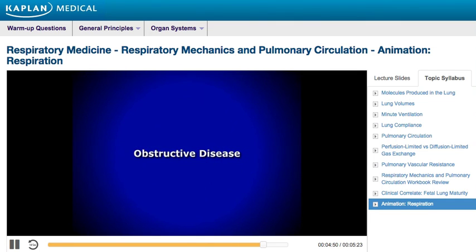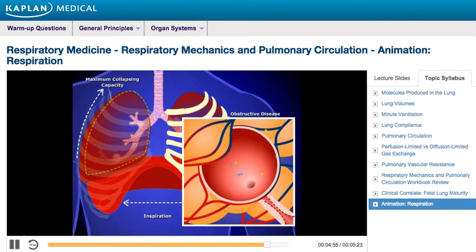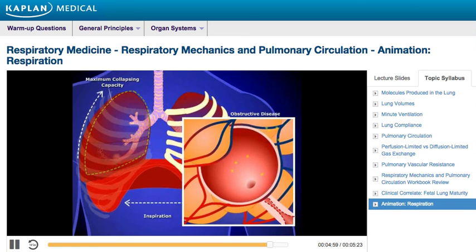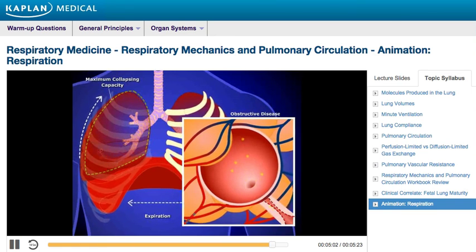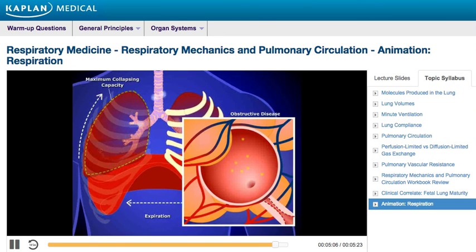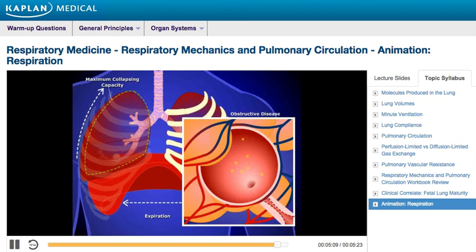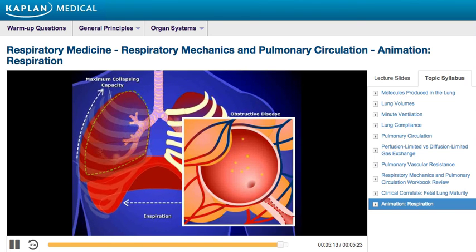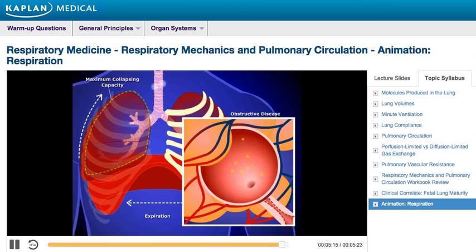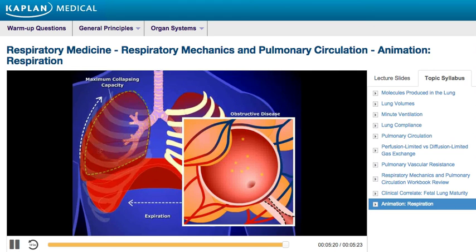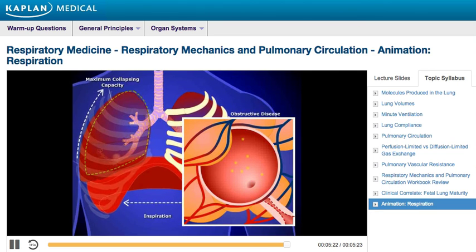Obstructive disease can also affect normal lung function. Airway resistance is represented here by dotted blue lines in the lower right. In obstructive pulmonary diseases, such as emphysema or chronic bronchitis, airway resistance is increased. This means that the lungs cannot fully deflate. Without proper deflation, the lungs cannot fully experience a corresponding increase in pressure to cause air to flow out of the lungs. As a result, patients with obstructive pulmonary disease have difficulties with expiration.